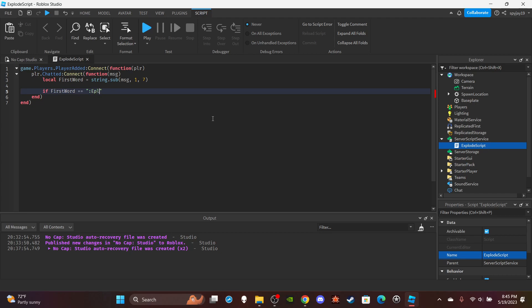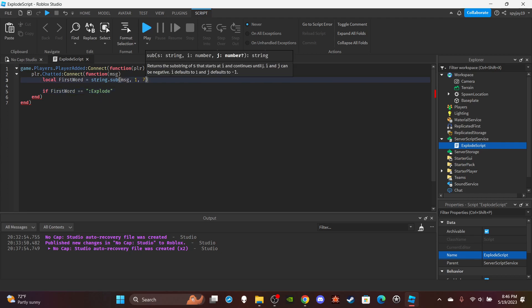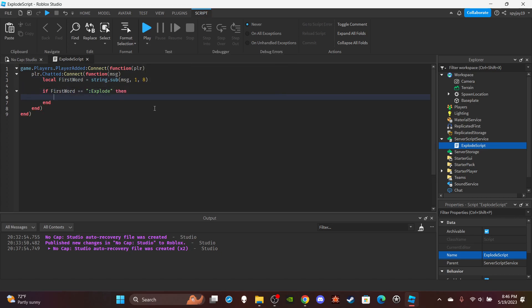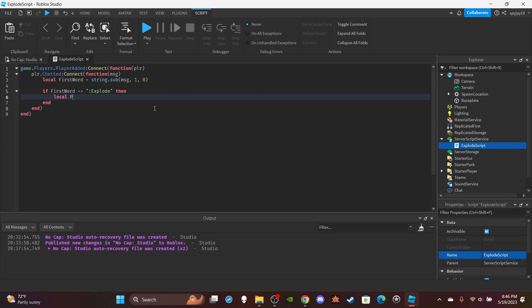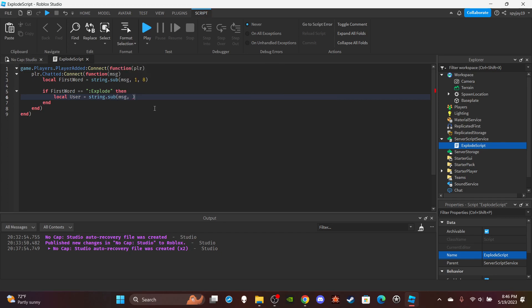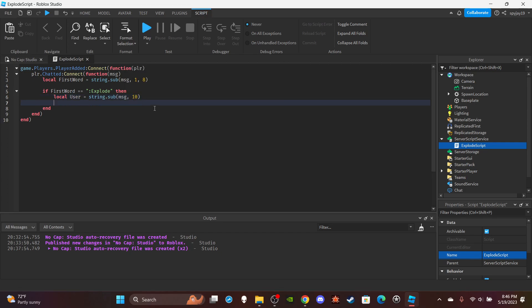One, two, three, four, five, six, seven, eight. Alright, so first word is equal to explode. Then we're going to do local user is equal to string.sub message. Then we're gonna count everything after nine, so ten and after.